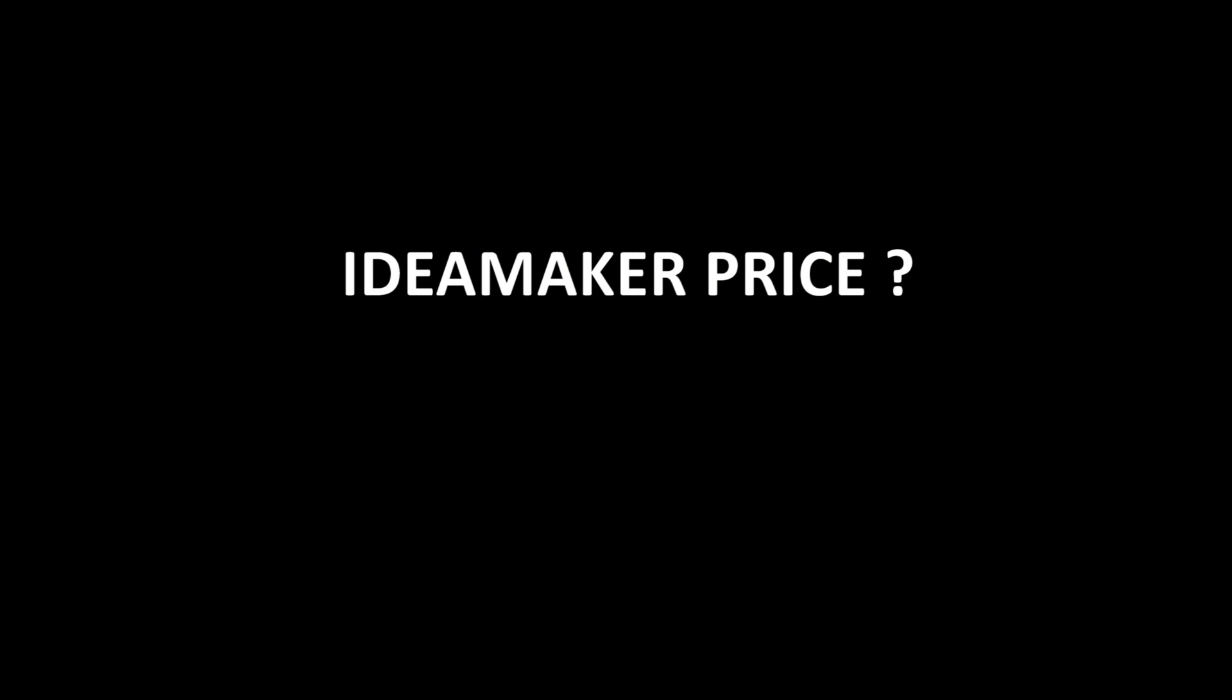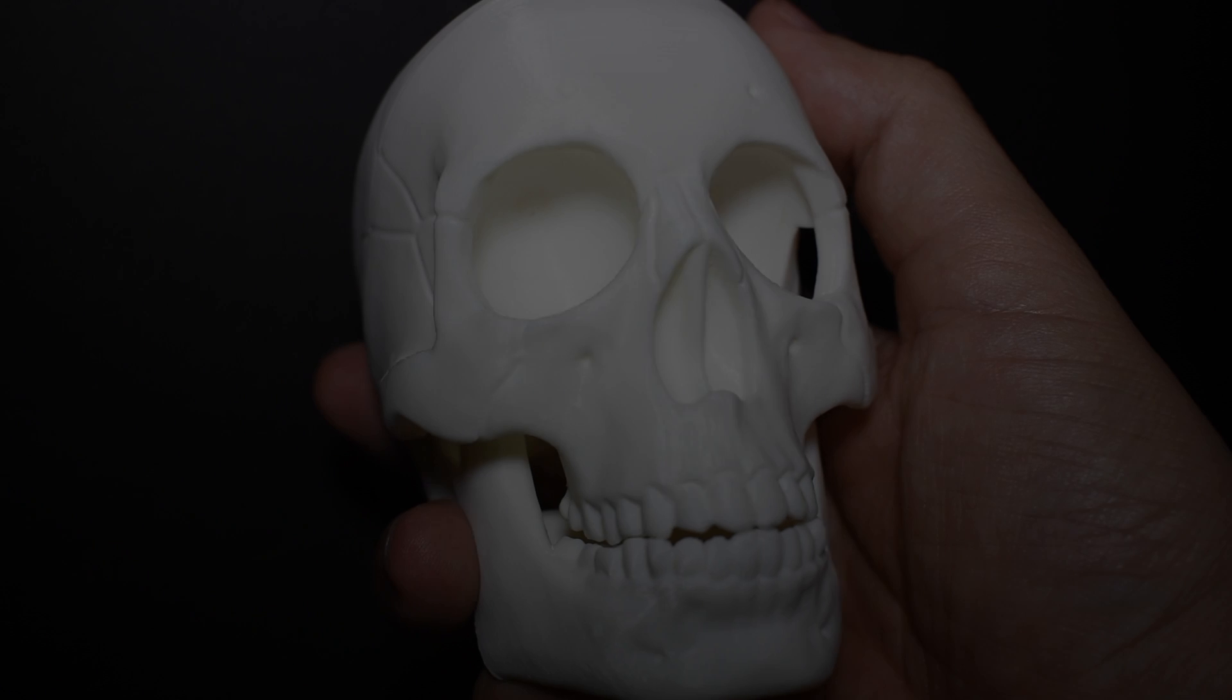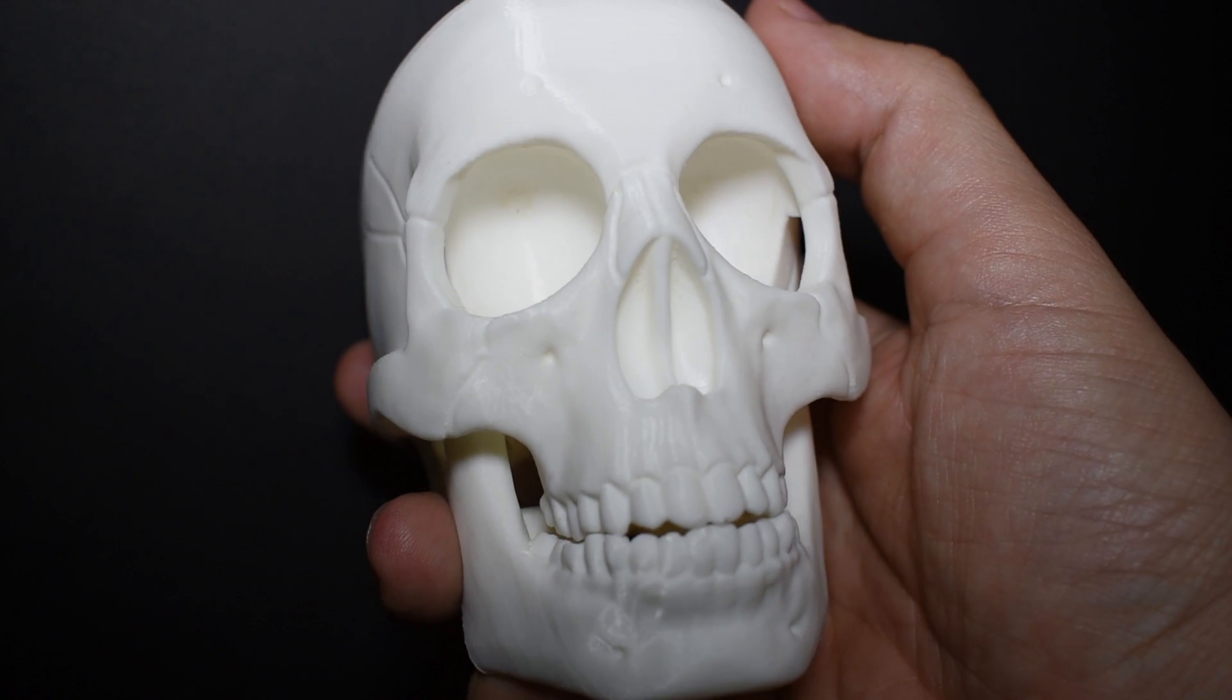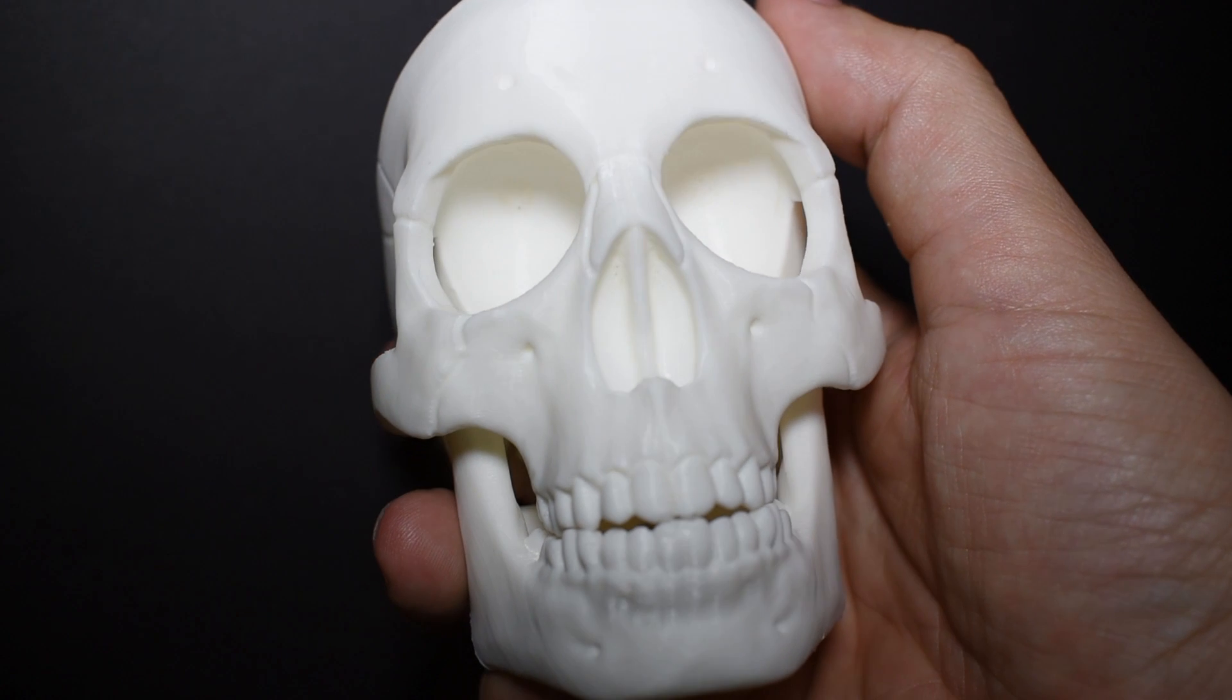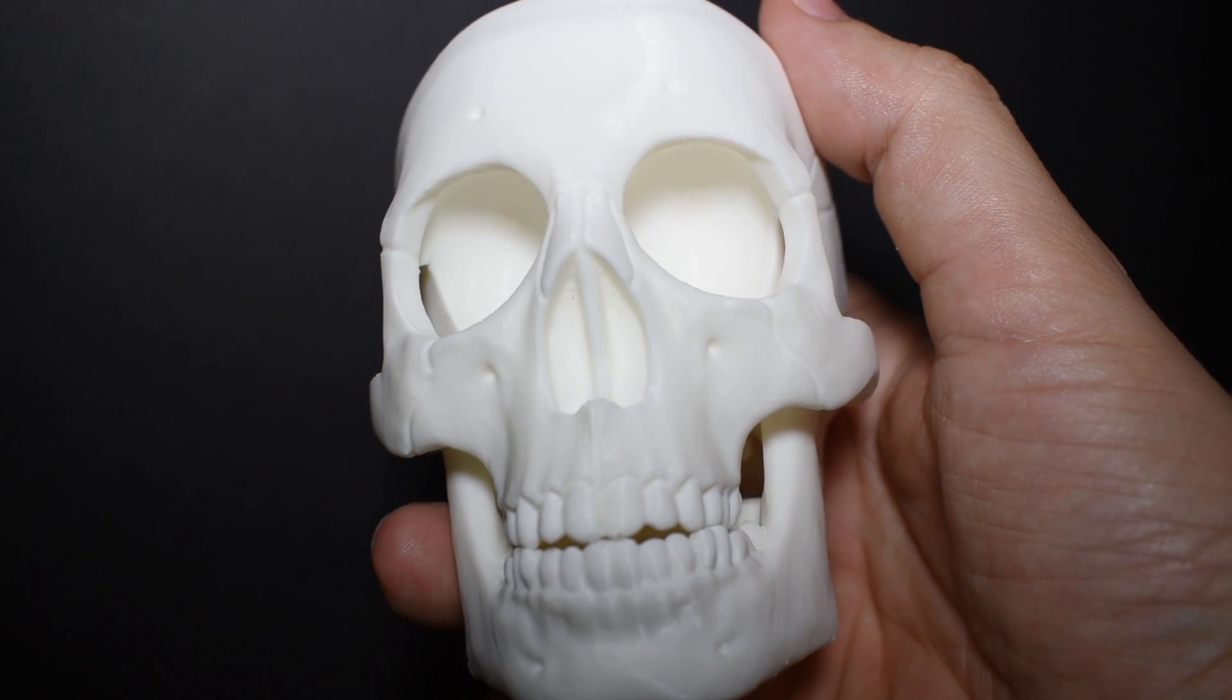And how much does it cost? Absolutely nothing. It's freeware. You don't need to spend hundreds of dollars to get such a powerful slicer capable of producing great results.